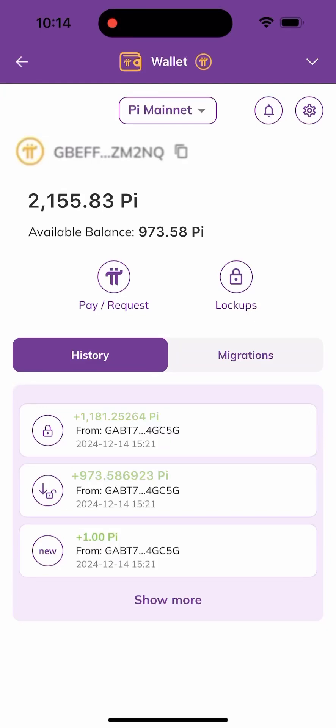Hello guys, welcome back to my channel. In today's video I'll be showing you how to sell or swap your Pi to any preferred coin. In this video we'll be swapping it to USDT, but you can swap it to any other preferred coin like BNB, BTC, and many more. Make sure you stick to the end of the video to have a full understanding of how to do this with ease.